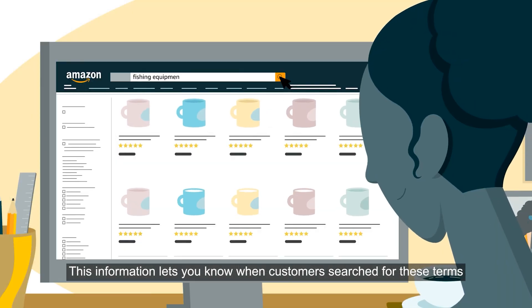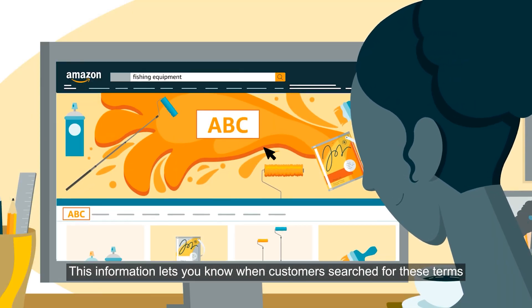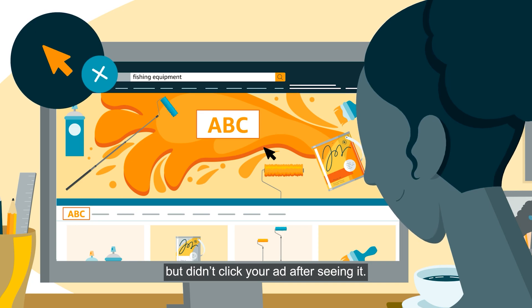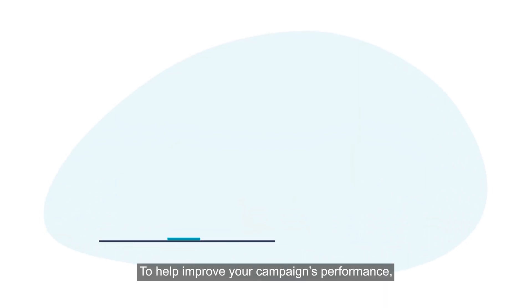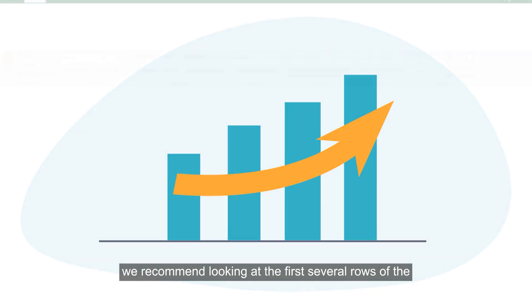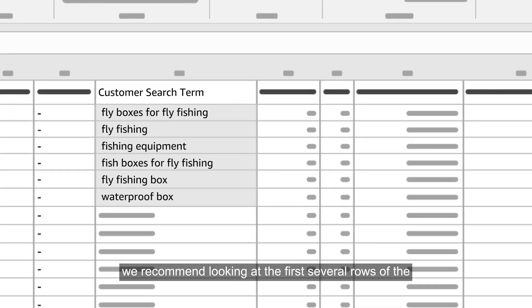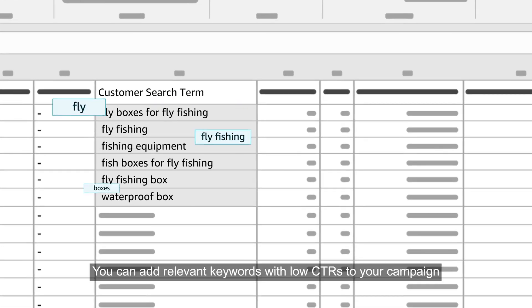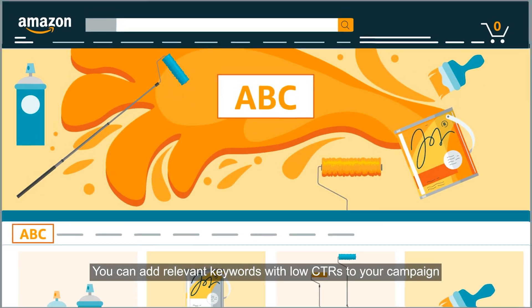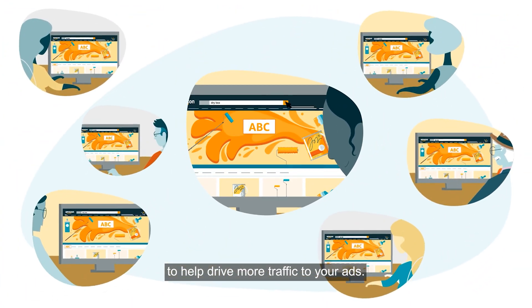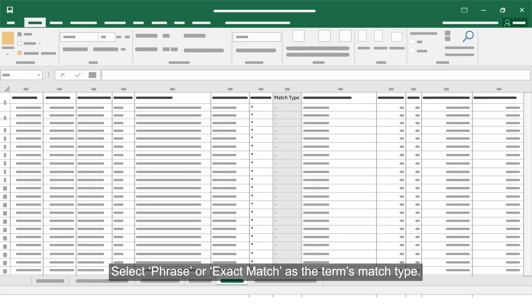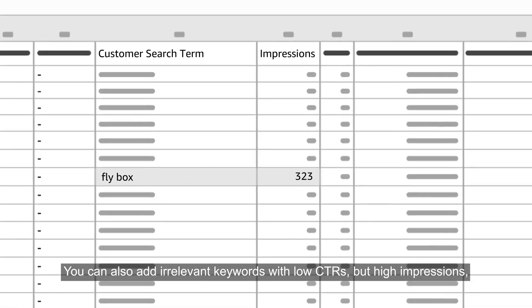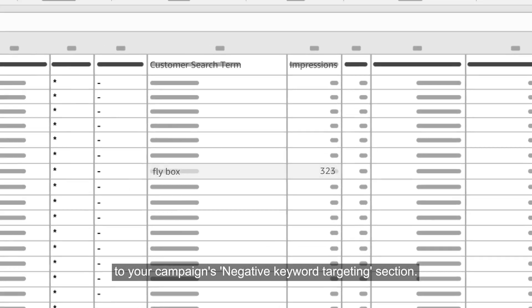This information lets you know when customers searched for these terms but didn't click your ad after seeing it. To help improve your campaign's performance, we recommend looking at the first several rows of the customer search term column. You can add relevant keywords with low CTRs to your campaign to help drive more traffic to your ads. Select phrase or exact match as the term's match type.